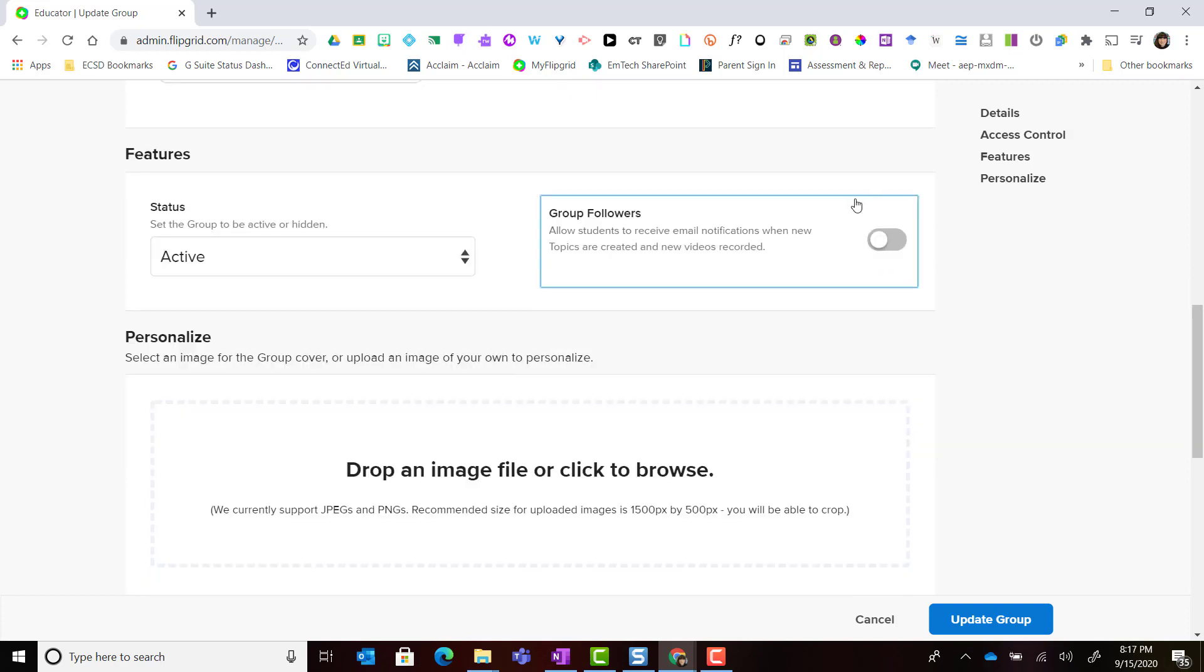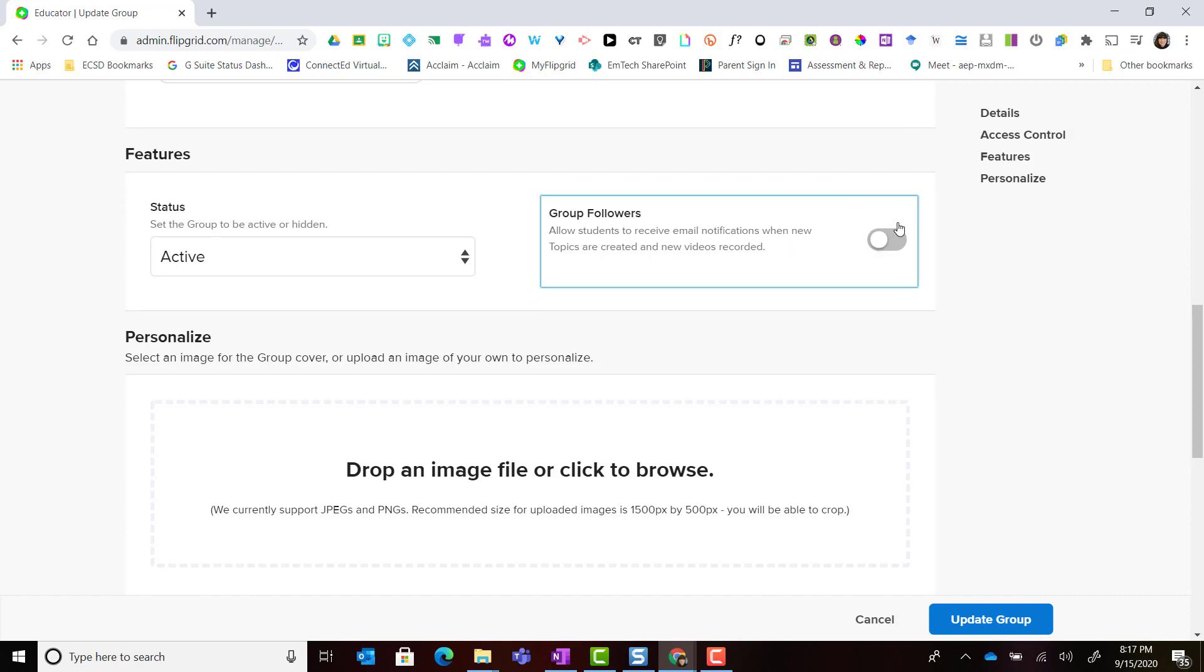Notice that I can turn on group followers. This allows students to receive email notifications when new topics are created and new videos are recorded. If I don't want my students receiving all those emails I can just leave that switch toggled off.